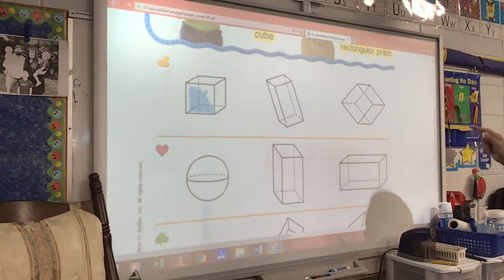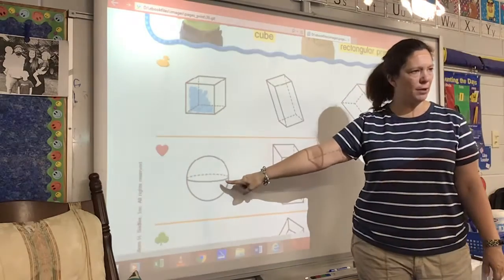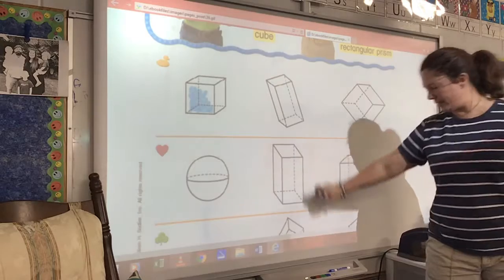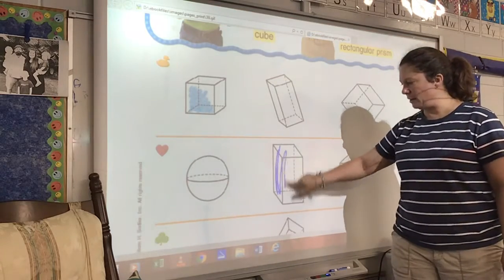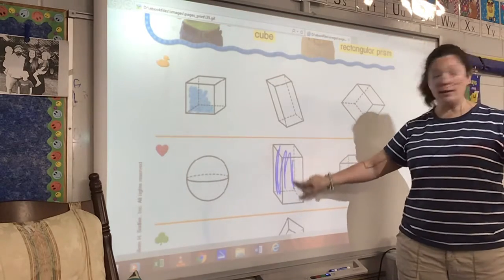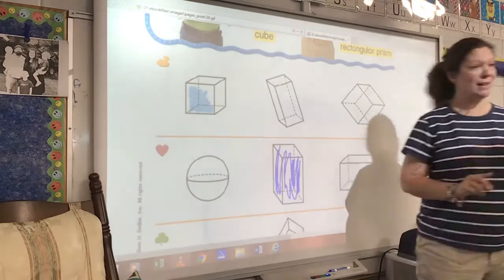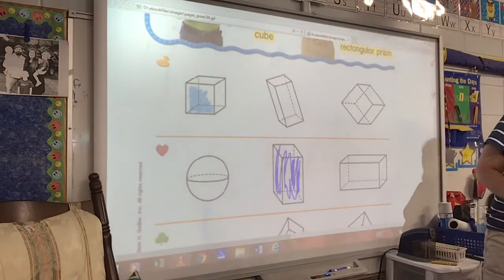On the row with the heart, what we're going to color now — we're going to color the rectangular prism. Is this one a rectangular prism? No. Is this one a rectangular prism? Yes. So we're going to color it. Now remember, you color yours neatly. I'm just showing you that's the one we're going to color. Color yours neatly.